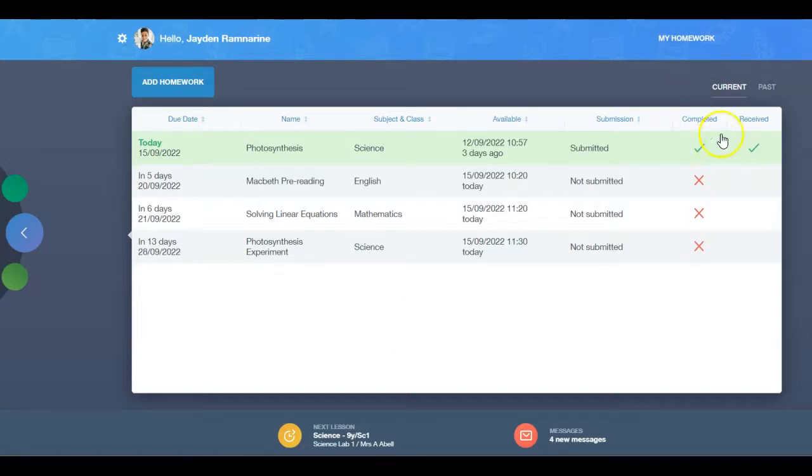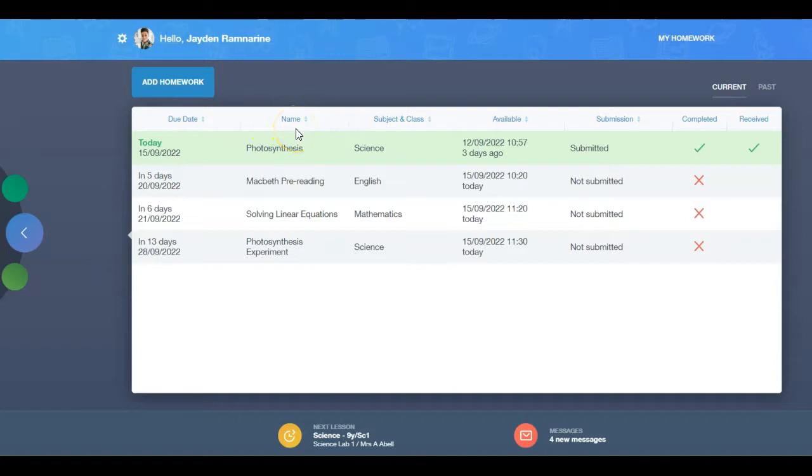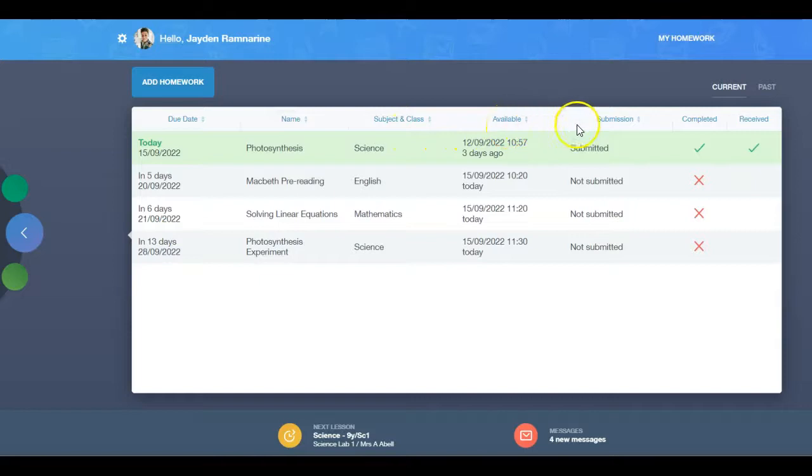Both the current tab and past tab columns outline the due date, name of the homework, subject and class, availability, and whether the homework was received by the teacher.